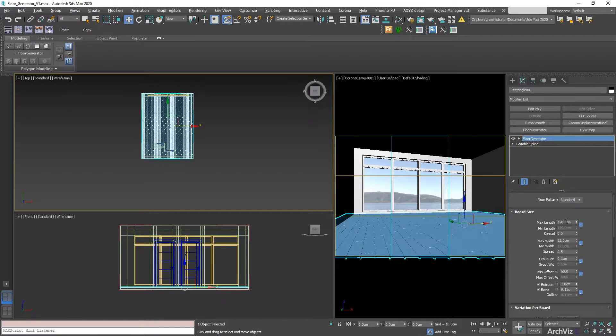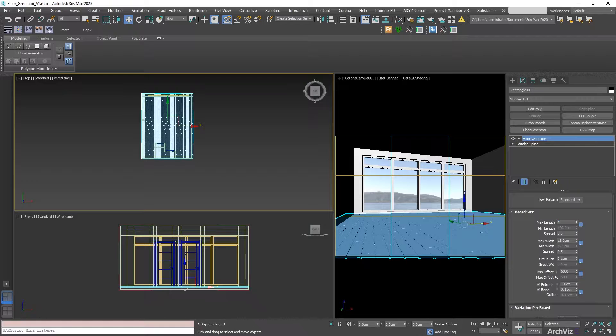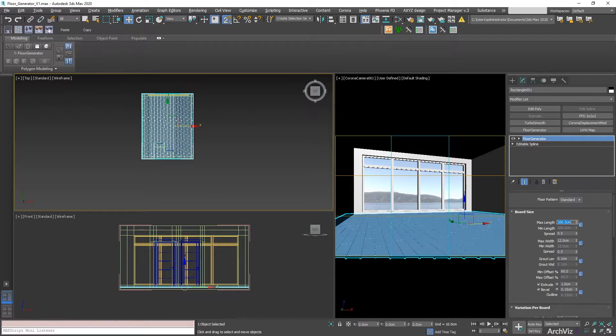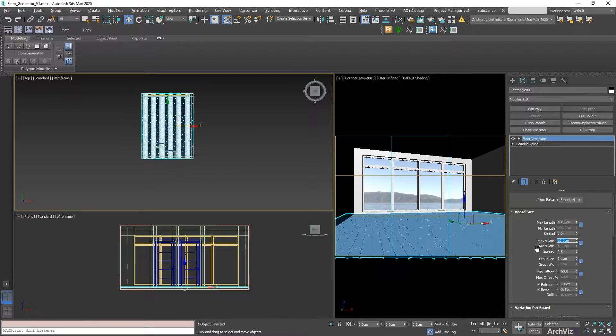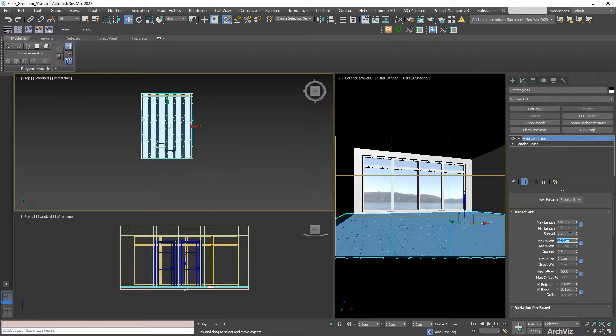We're going to be setting this up at 100 cm length. As you can see, what this is going to be doing is controlling the size of the floor.